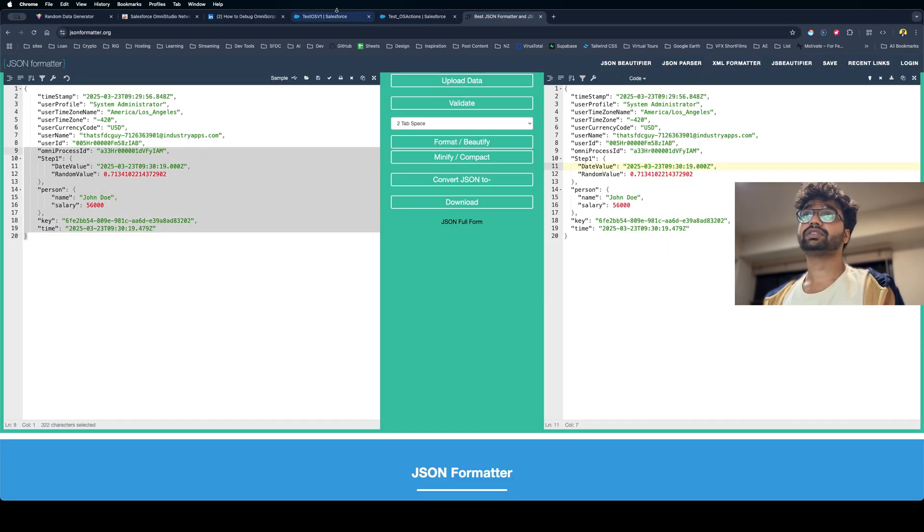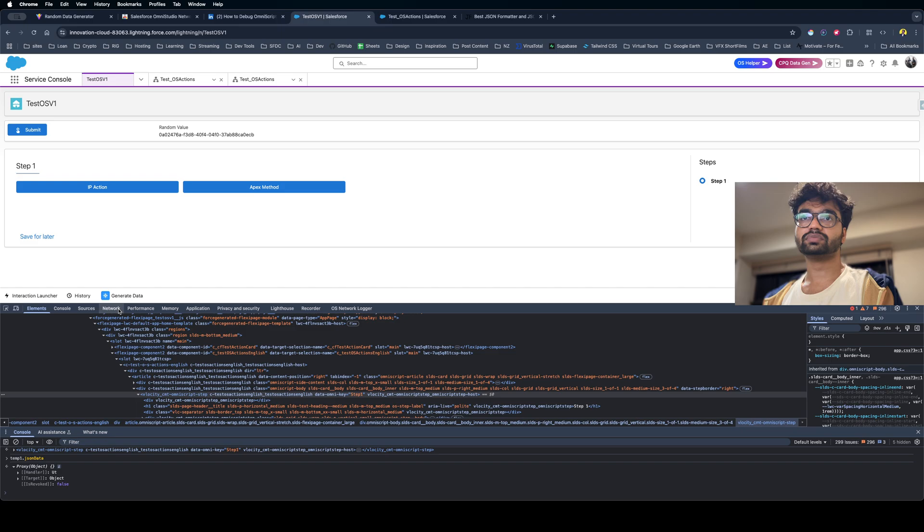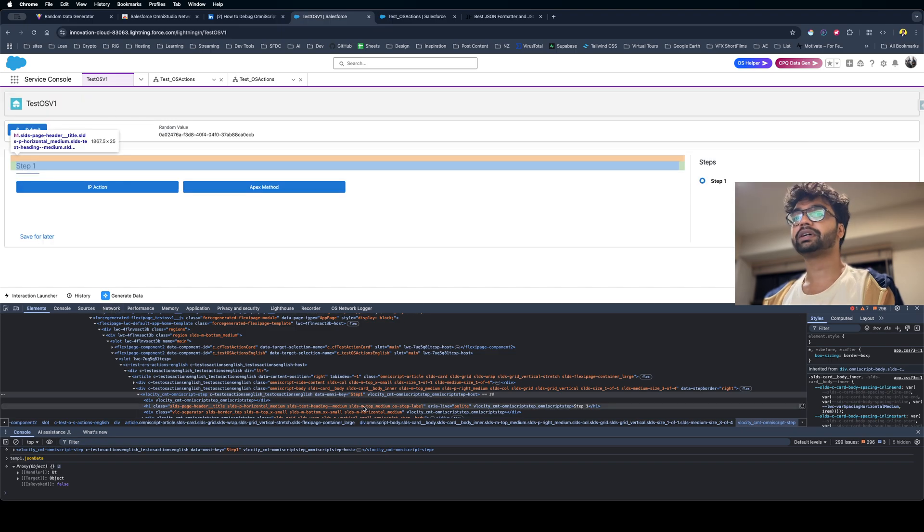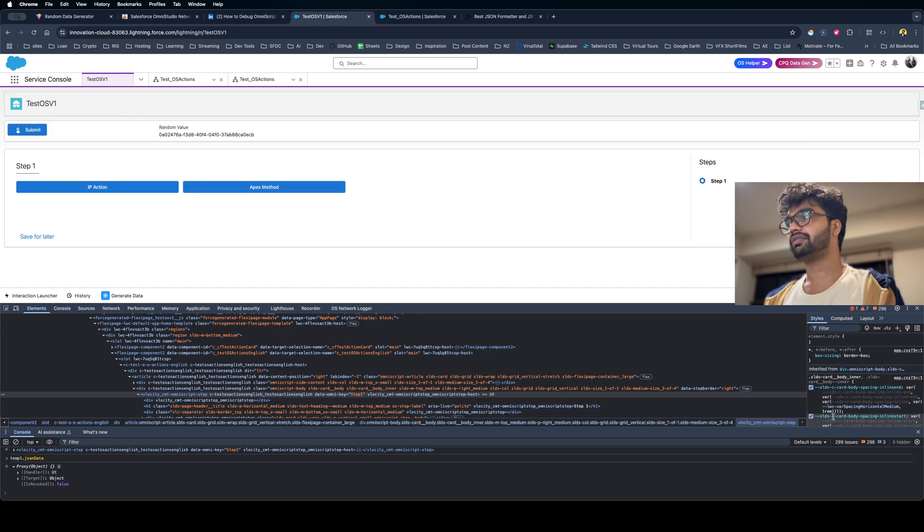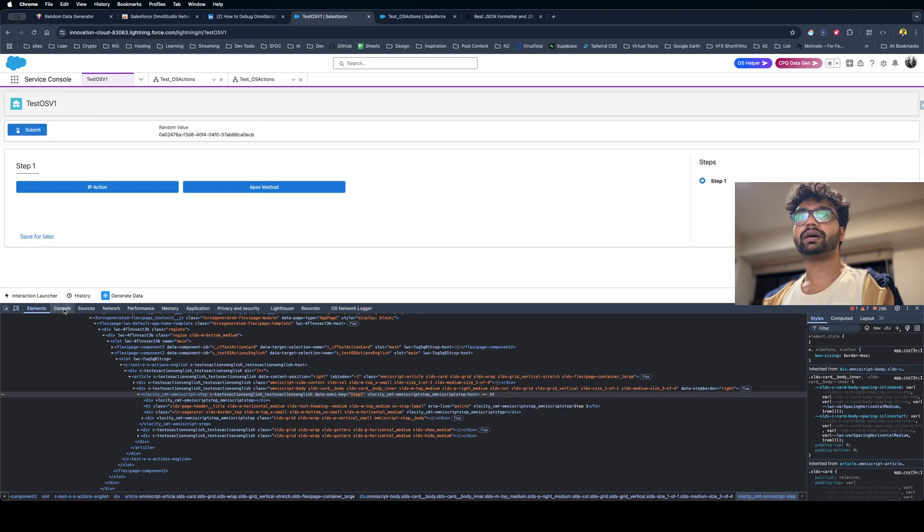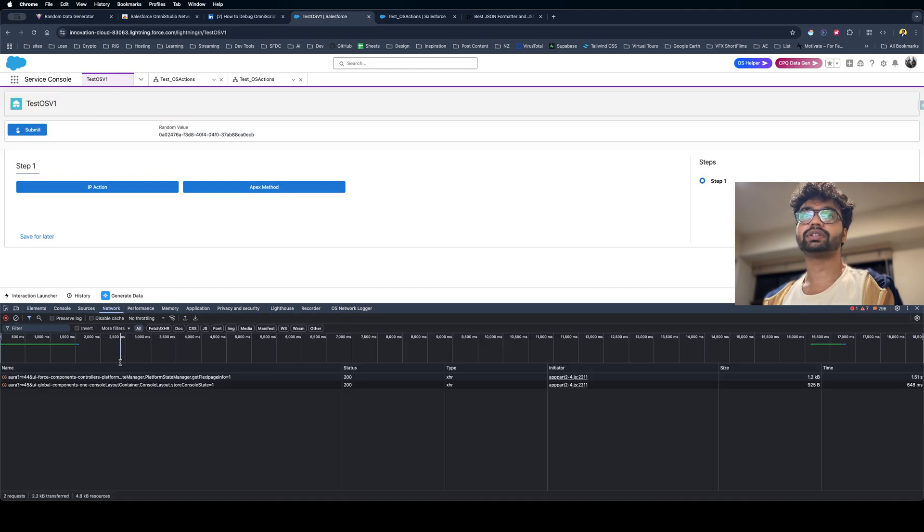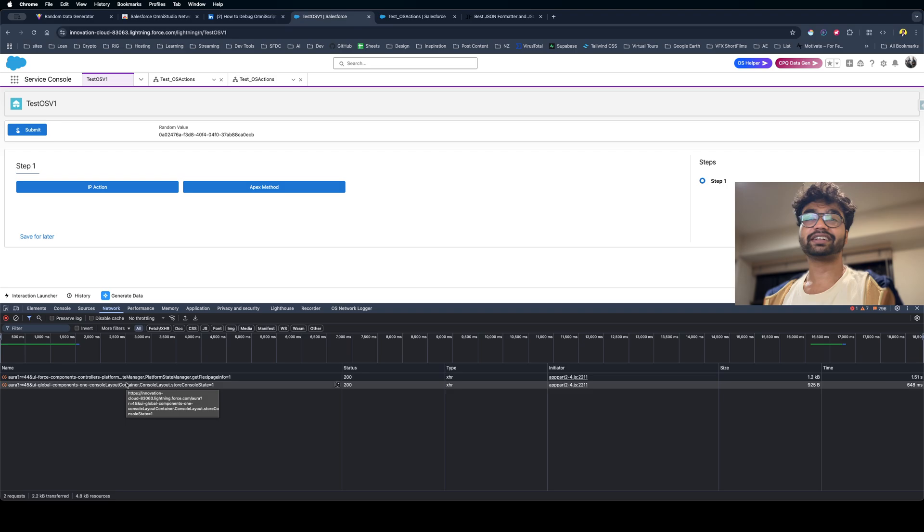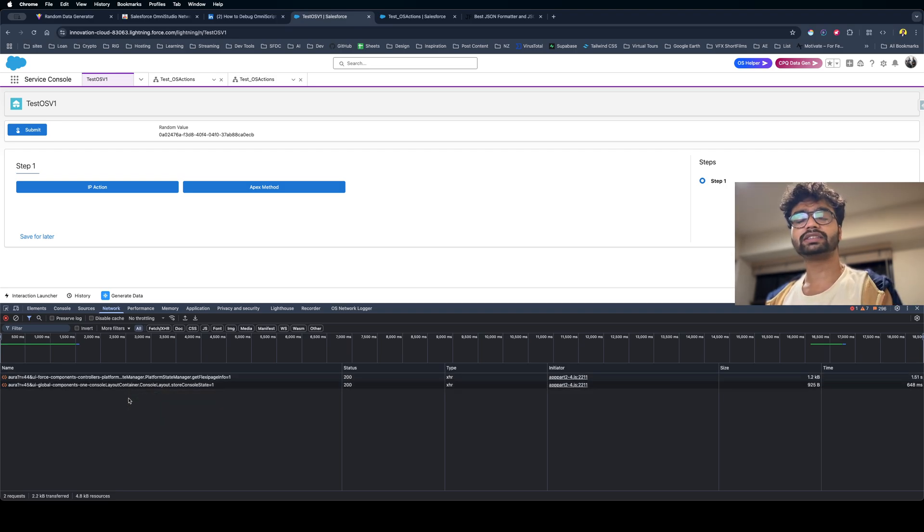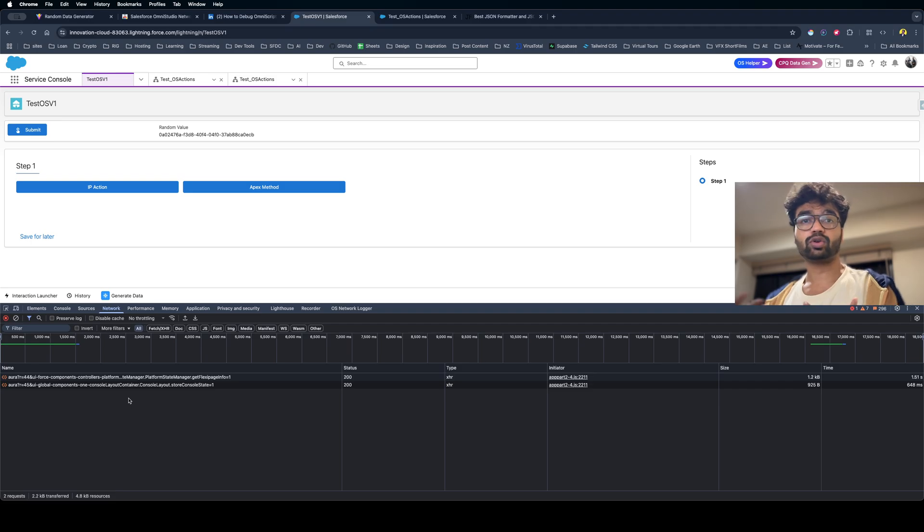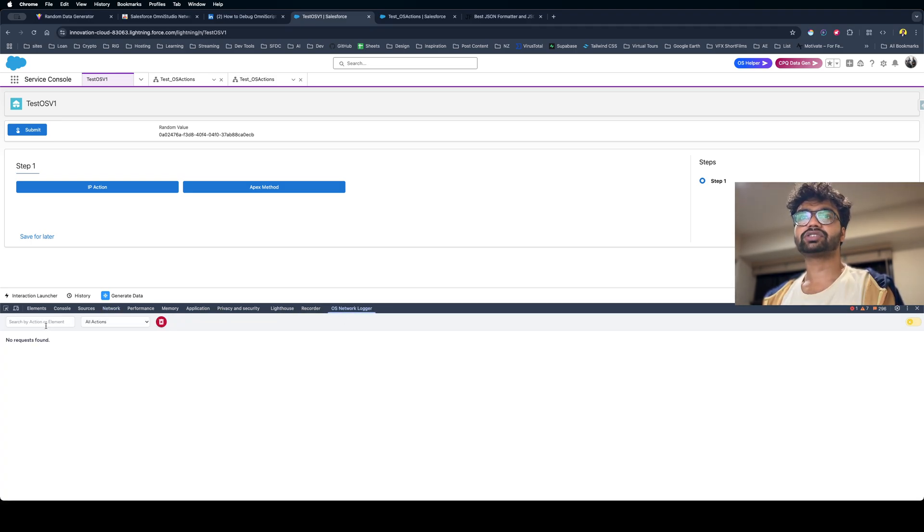So these are the two ways that you can debug the OmniScript, and the same thing you can debug in Flex Card as well - you have to figure out the network callouts. Now, I spend a lot of time on this kind of thing and I always try to figure out how can I automate it and make it better. So I've created an extension called Omni Studio Network Logger.